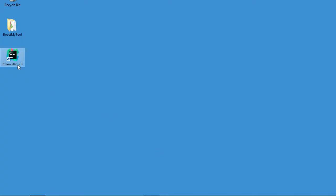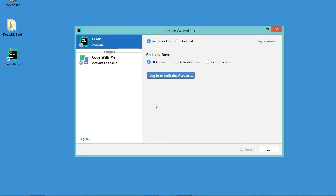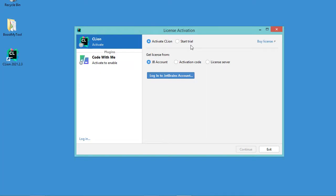So I have already installed CLion and when I start it, I obtain this window. It is either possible to start a free trial or if you have a free license, you can use it to activate the license.